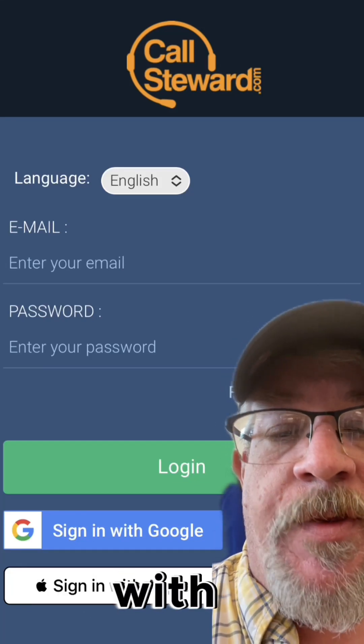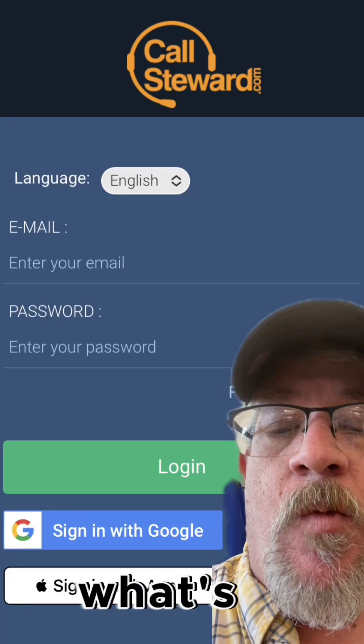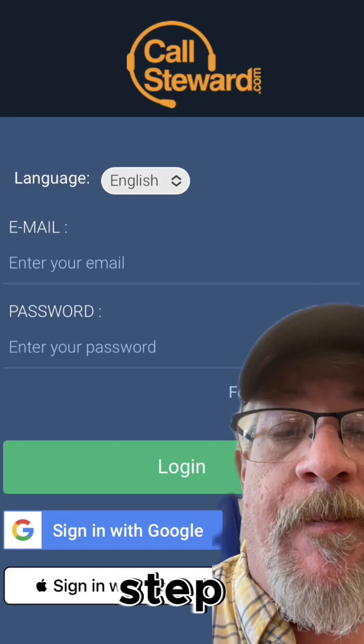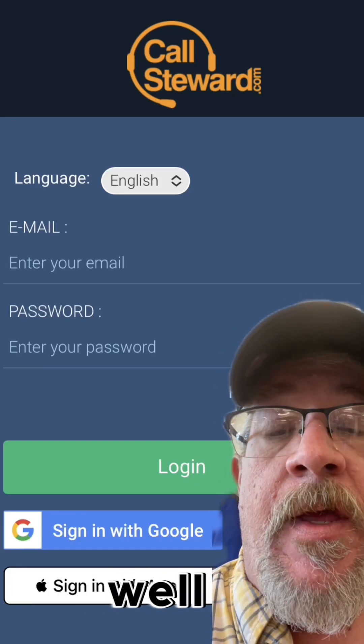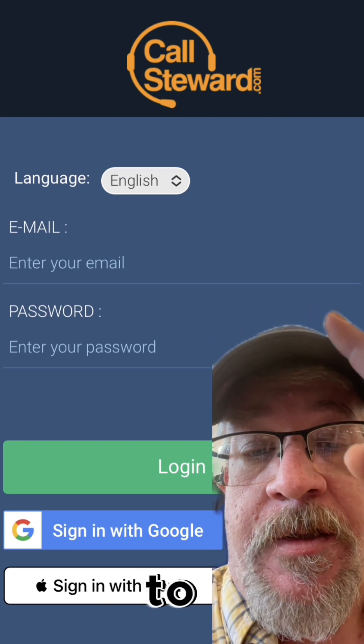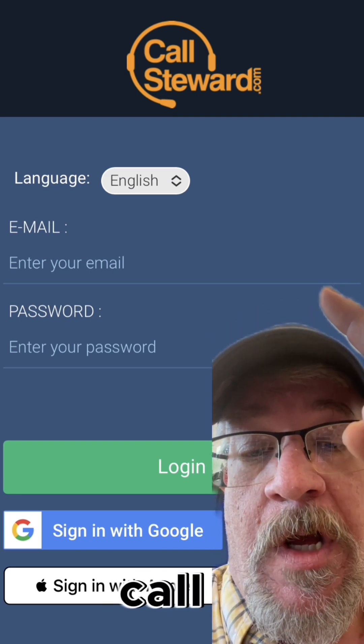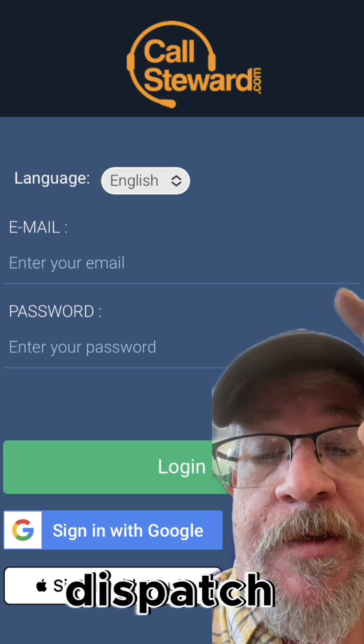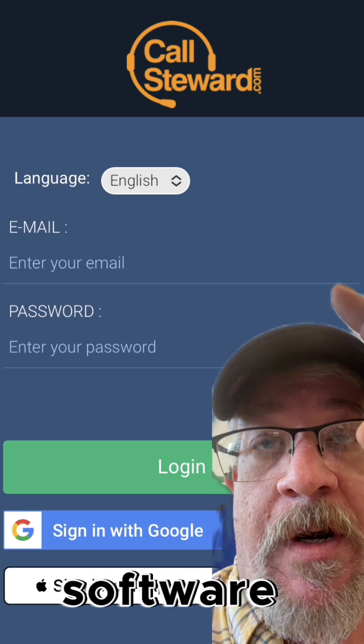Thanks for registering with us. What's the next step? Well, you need to log in to Call Steward, our dispatch software.